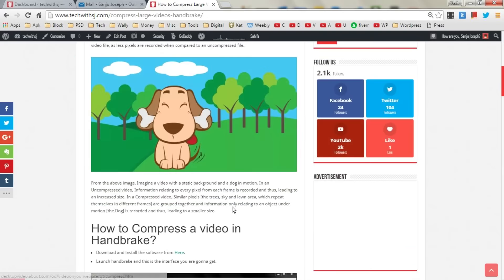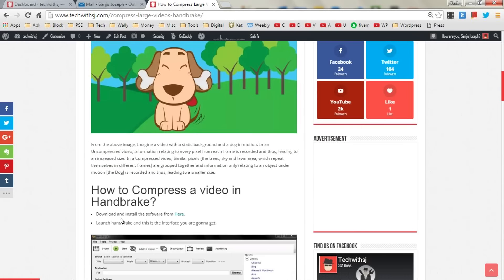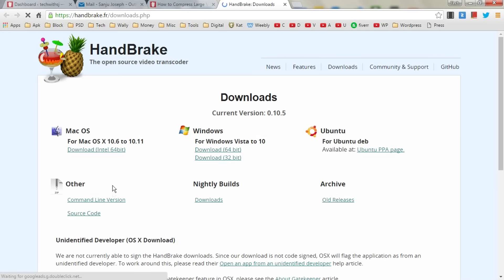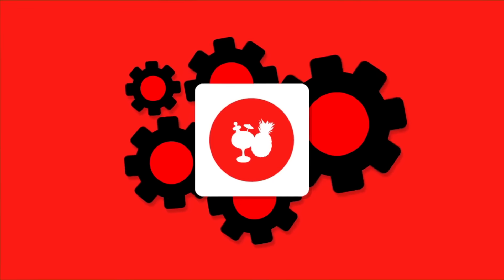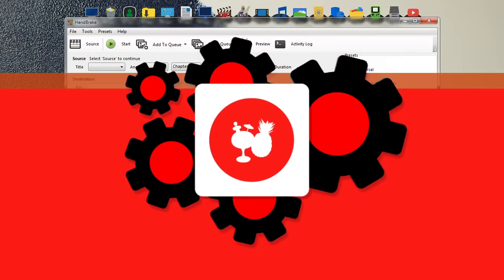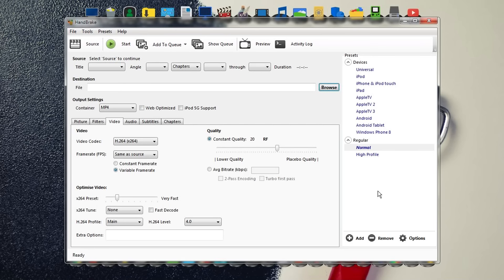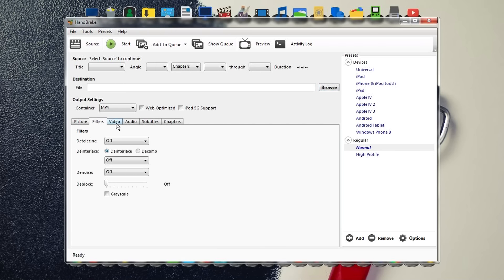First, you need to download and install the software from HandBrake's official site based on your operating system, then install it and open it up. This is the HandBrake interface. Over here you have picture, filters, video, audio, subtitles, and chapters.